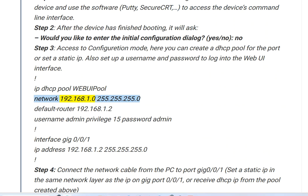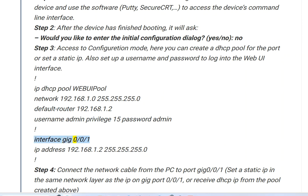IP DHCP Pool: Web UI Pool. Network: 192.168.1.0 255.255.255.0. Default Router: 192.168.1.2. Username: Admin, Privilege 15, Password: Admin. Interface Gig 0/0/0 — IP Address: 192.168.1.2 255.255.255.0.